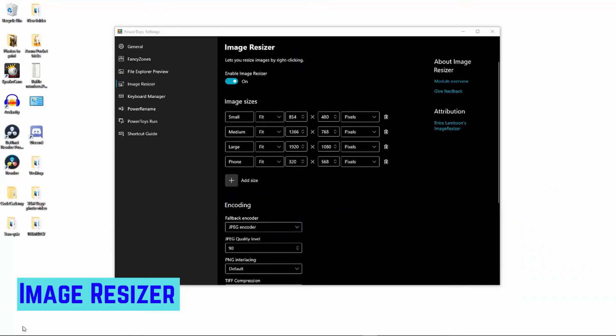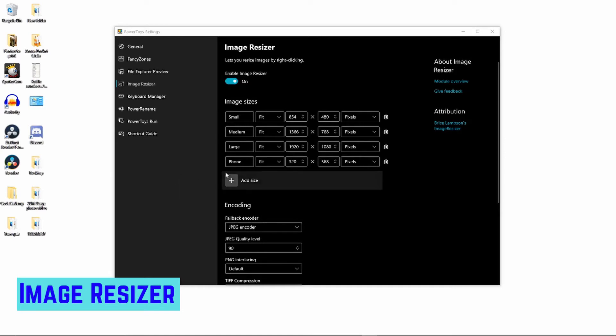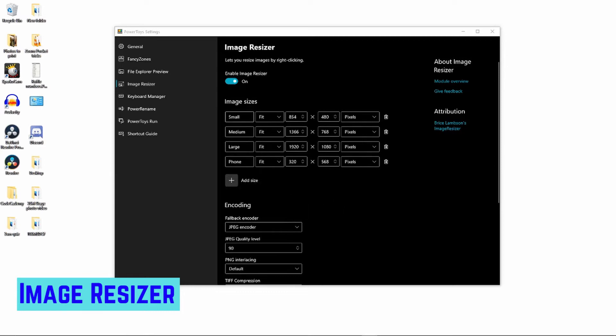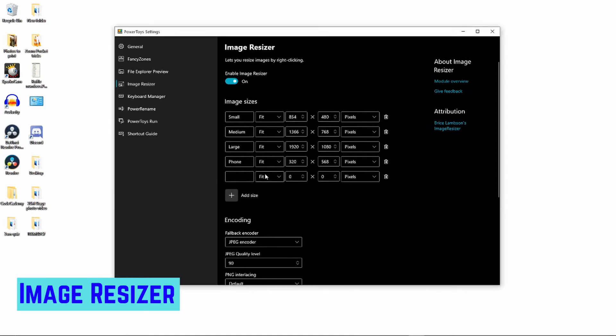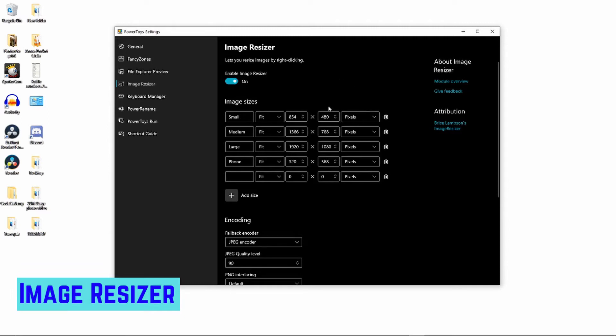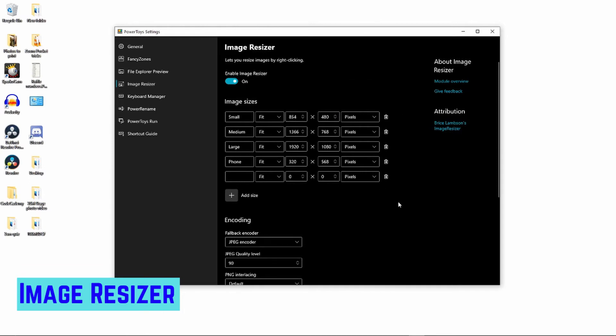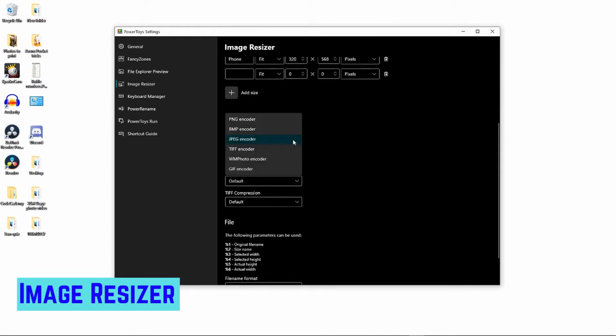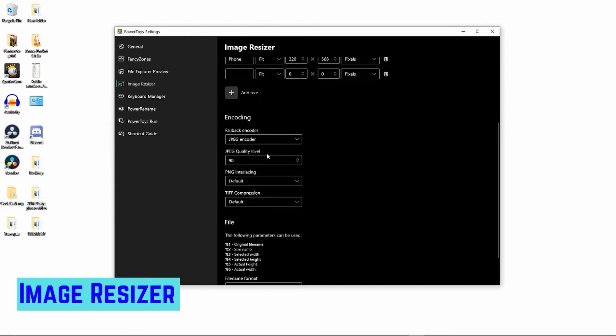Next on the list is Image Resizer, which does exactly what it says on the tin. This integrates with File Explorer and allows you by right-clicking to open up the context menu to select one or more images to resize to a custom size that you can set in PowerToys themselves. Image Resizer does exactly what it says. This allows you to bulk edit images and resize them. In here, this is where you have your defaults and you can make the changes. There's four defaults - small, medium, large, and phone. If you want to change one and add a custom size, you just tick add a size and change the parameters. The fit - you get the option for fill, fit, or stretch. The sizing can either be done in centimeters, inches, percent, or pixels.